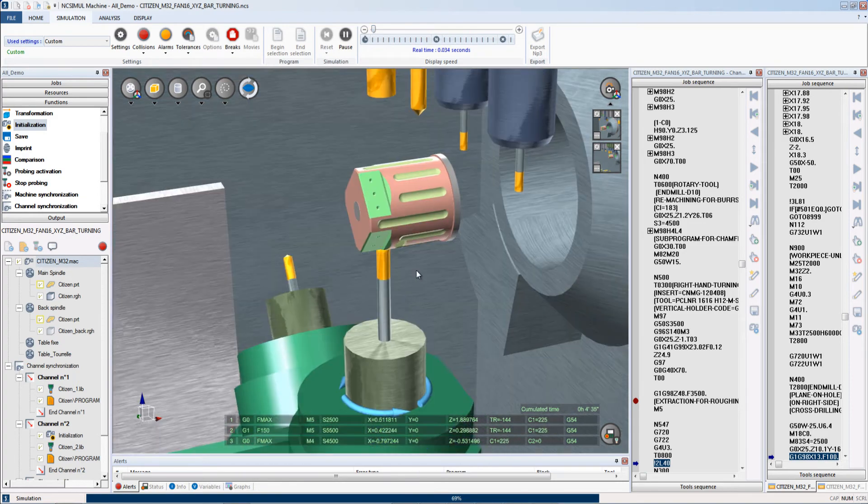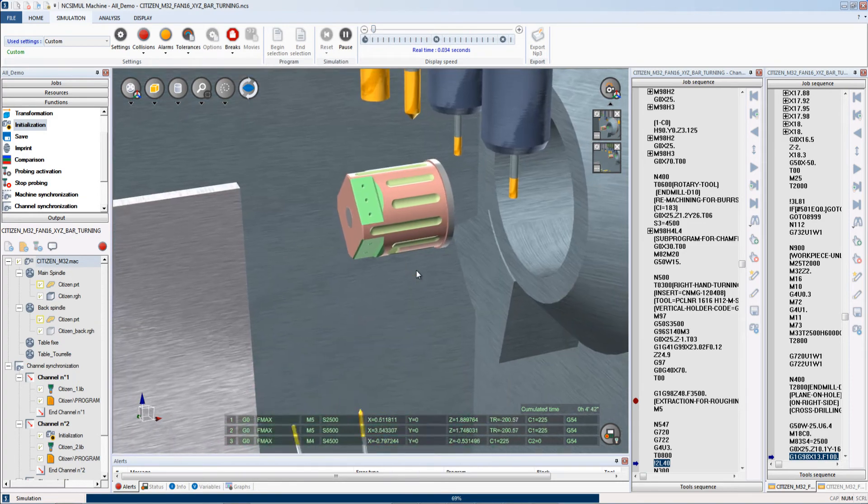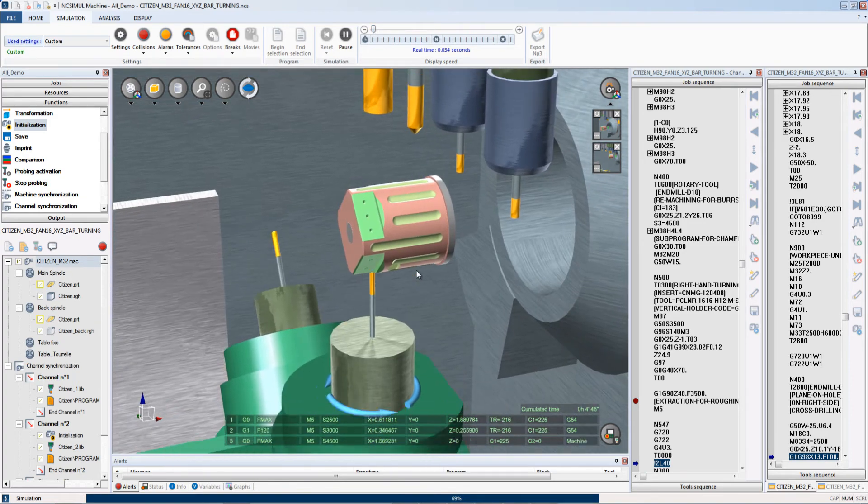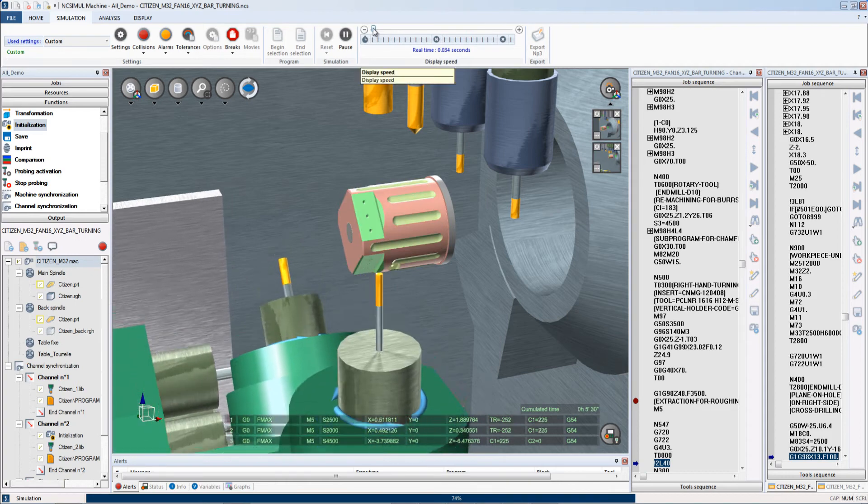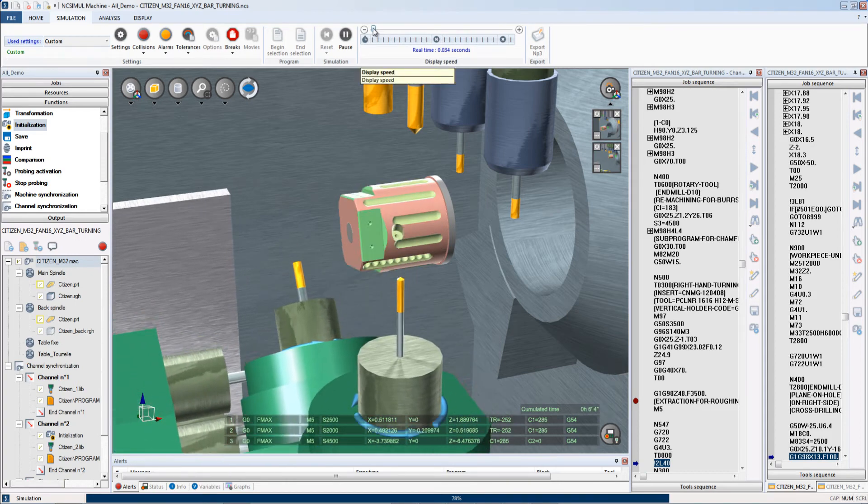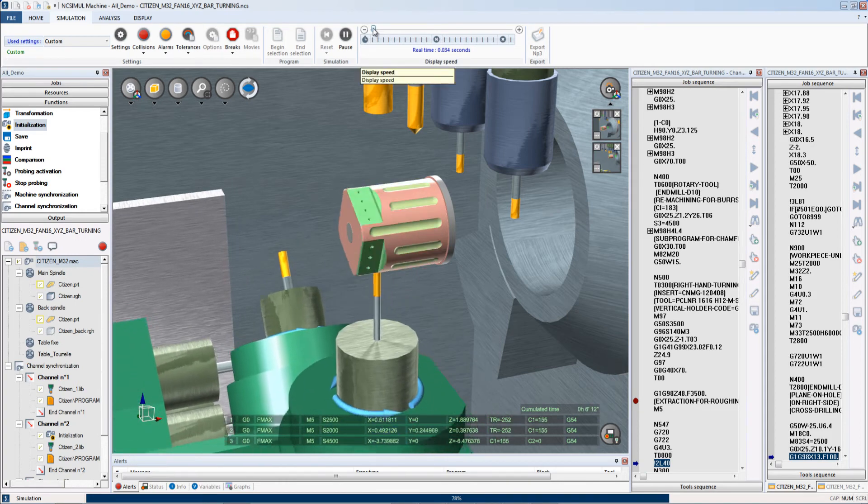Here NC Simul is running three channels for this operation and all of them are running in sync just like the real machine would.